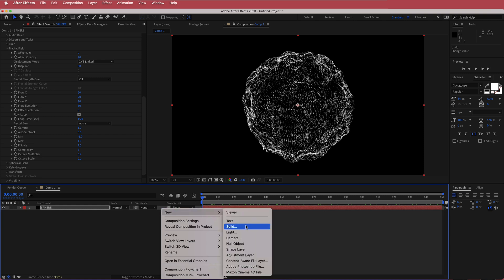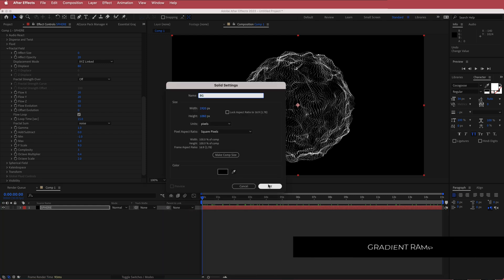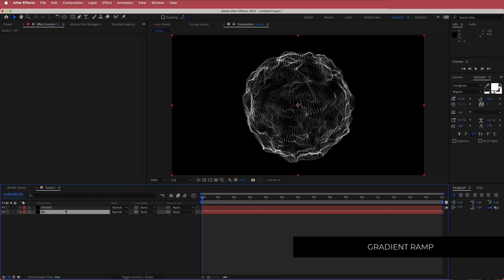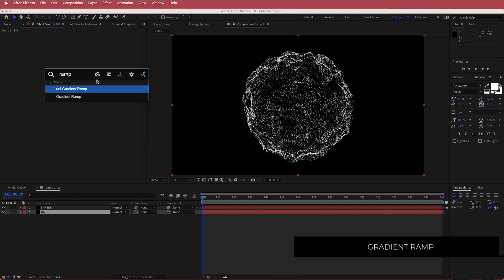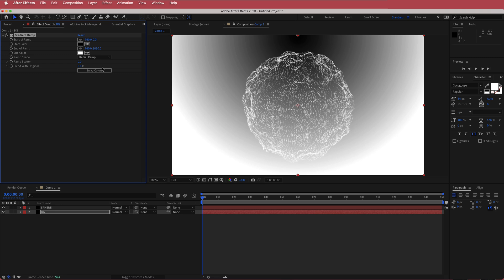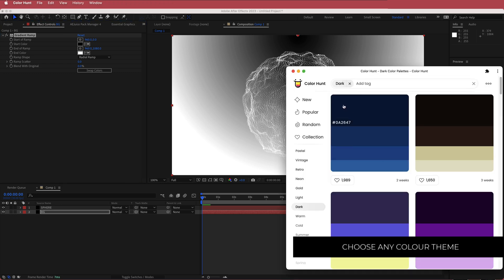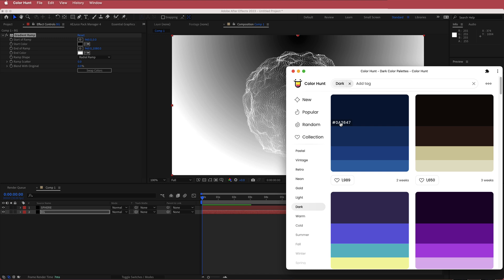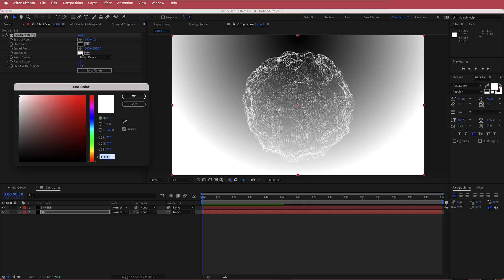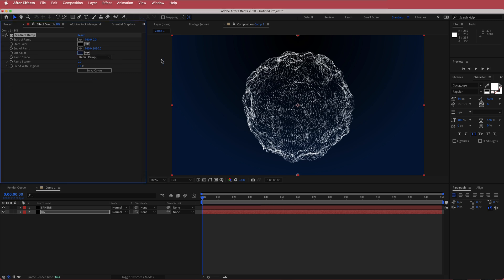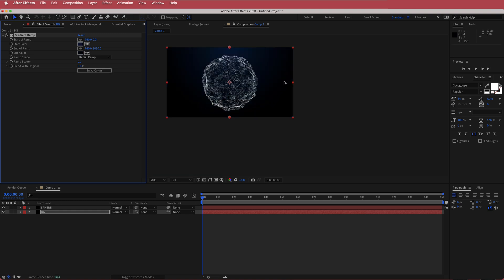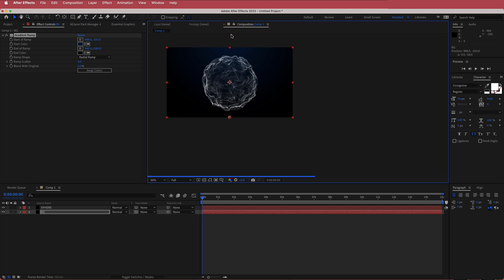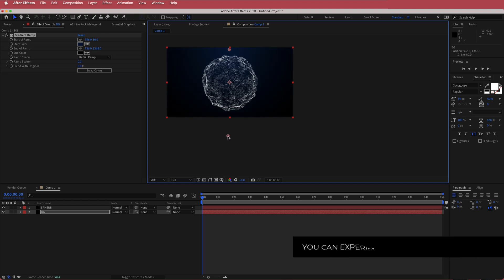The first thing we need to do is create a background. I'm going to create a new solid, label it BG, and drag it underneath our sphere. Then I'm going to search for the effect called Gradient Ramp and change it to a radial ramp. I'm going to go to Color Hunt and choose a blue color scheme for this energy ball. I'll grab the darkest color, put it into After Effects, swap the colors so the black is at the bottom, and move the points so we have this radial gradient ramp.